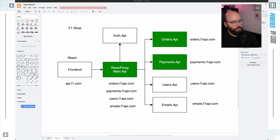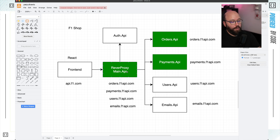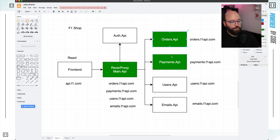So what I have here is based on our previous video where we have covered YARP in much more detail. We have here the structure of our application where we have our main API, which is going to be our reverse proxy or our API gateway connecting to different services — one of them is the orders, the payment, the user, etc.